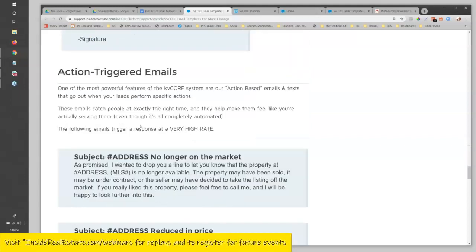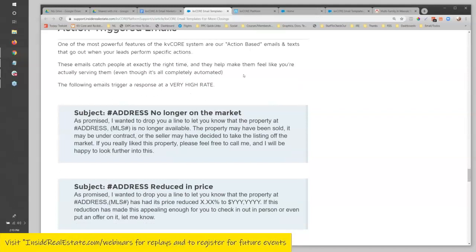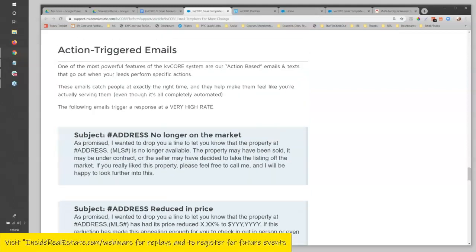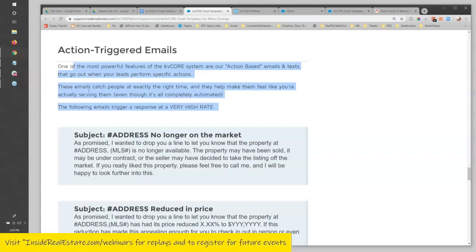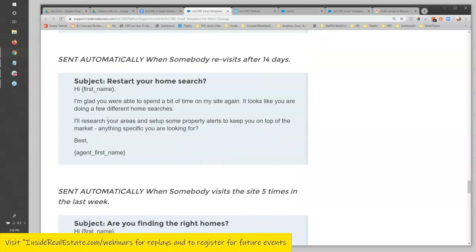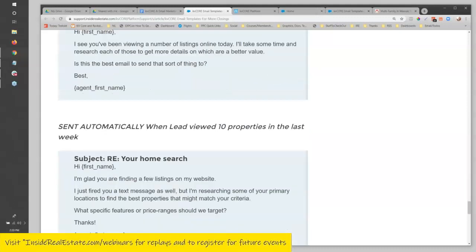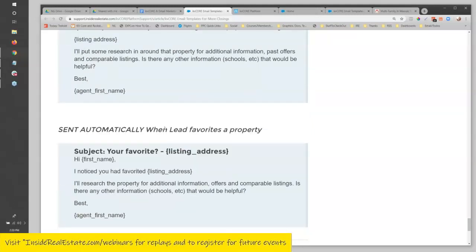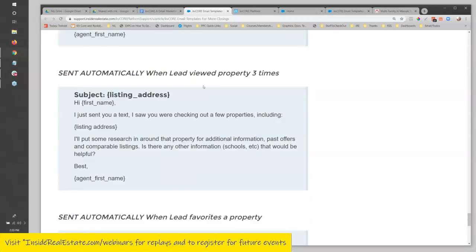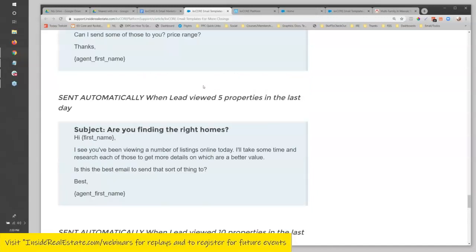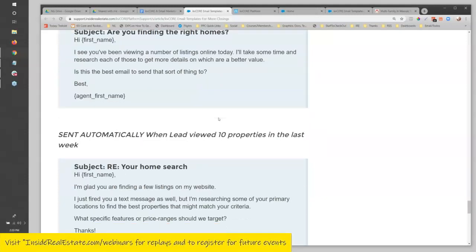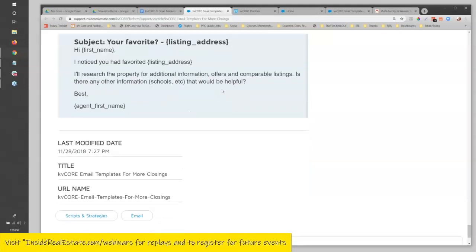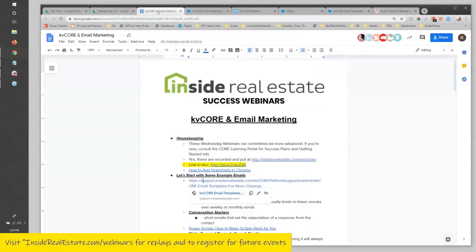Action-triggered emails are the fourth type and sort of happen automated — like if an address is no longer on the market or is reduced in price. Some of these are probably a little less relevant than what we'd put into a drip email campaign, but there is some value in doing some of this manually. If you look at an old lead and see that they had looked at a property a certain number of times, you could go back and say 'Hey, I saw you looked at that property — it did sell, by the way, it sold for this much, it was listed for this much.' You can use the history in the contact record to send this kind of thing manually.